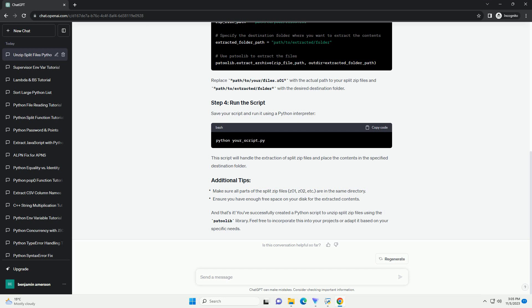Replace path/to/your/files.Z01 with the actual path to your split zip files and path/to/extracted/folder with the desired destination folder. Save your script and run it using a Python interpreter.